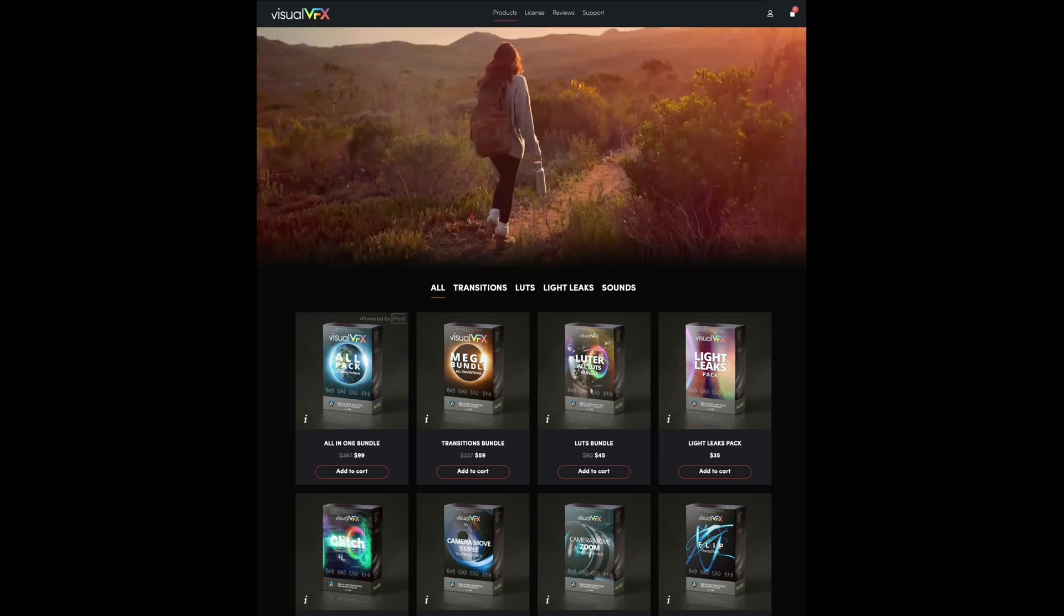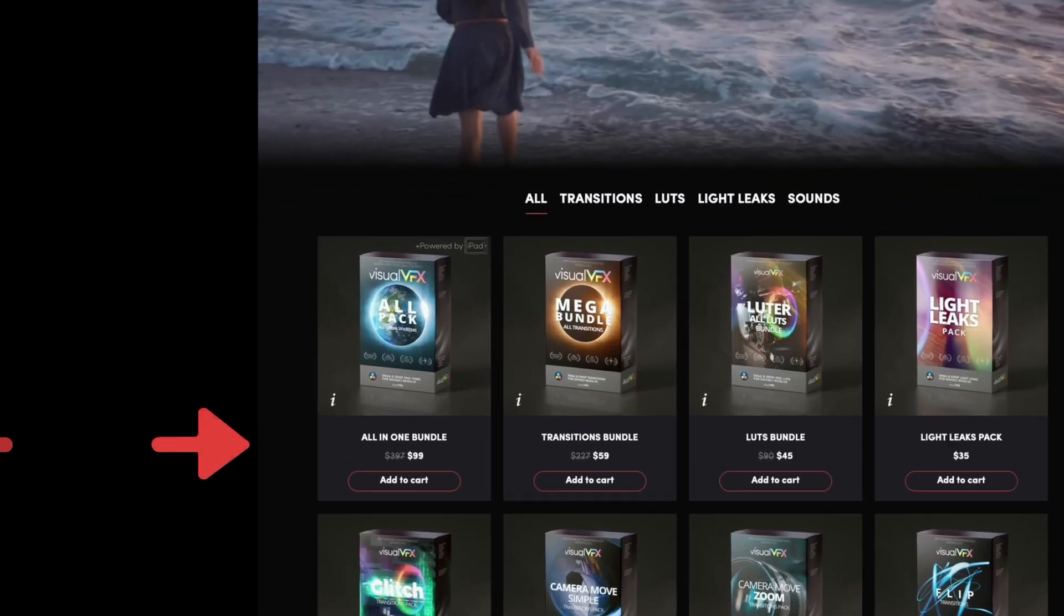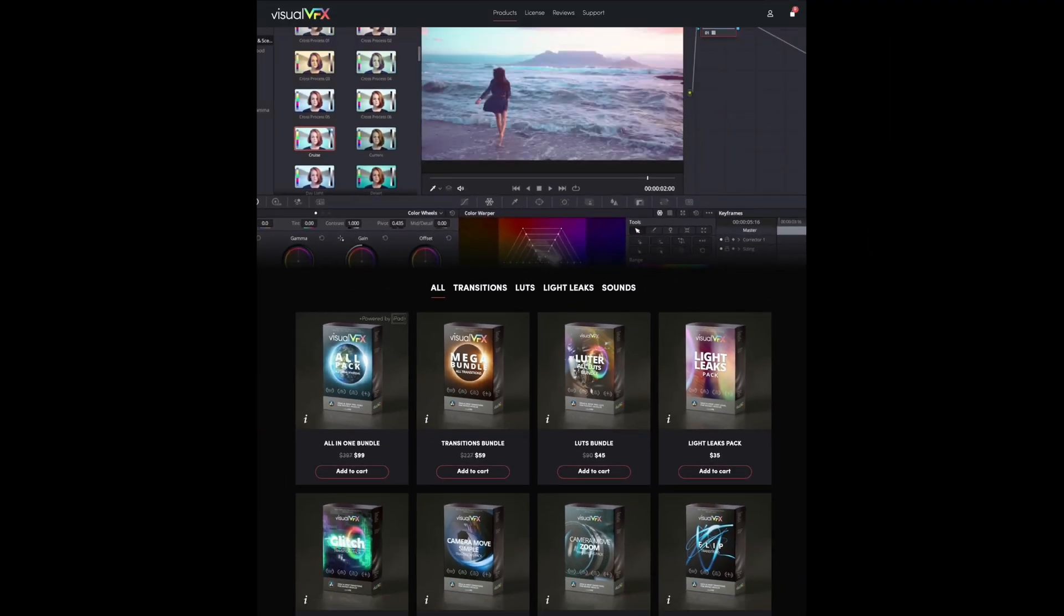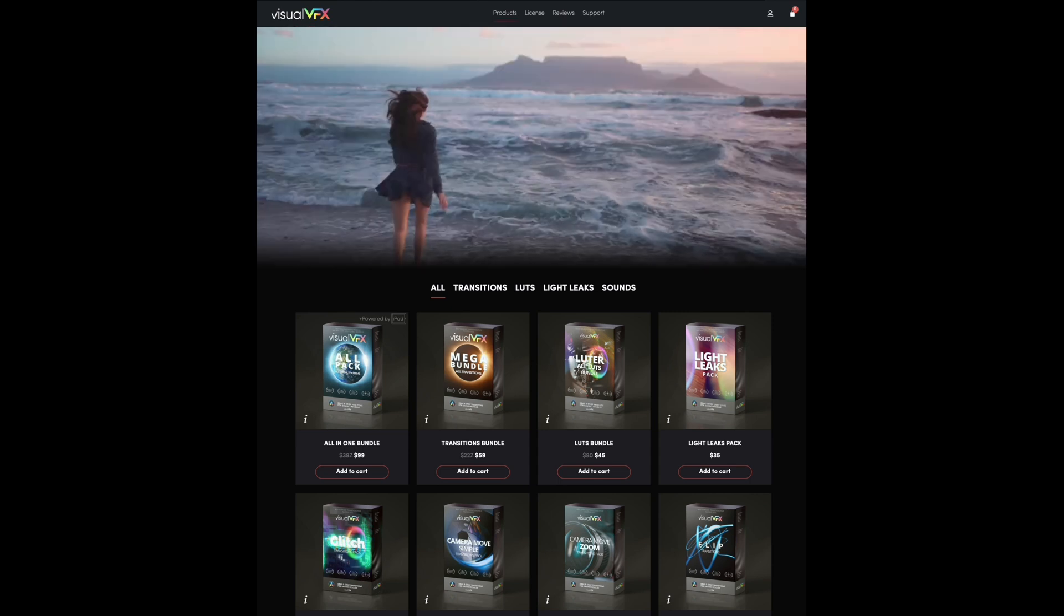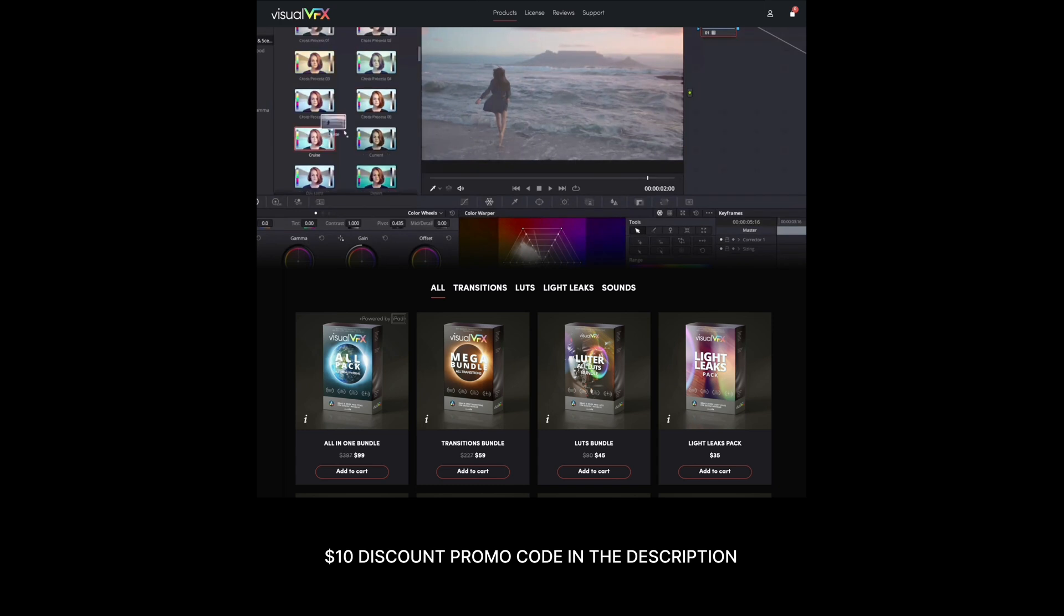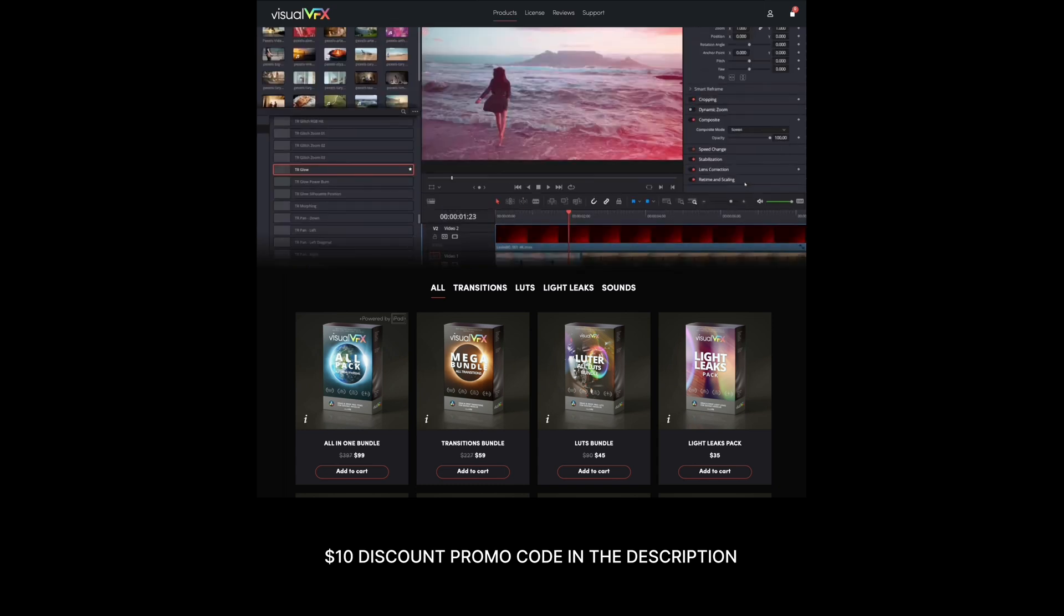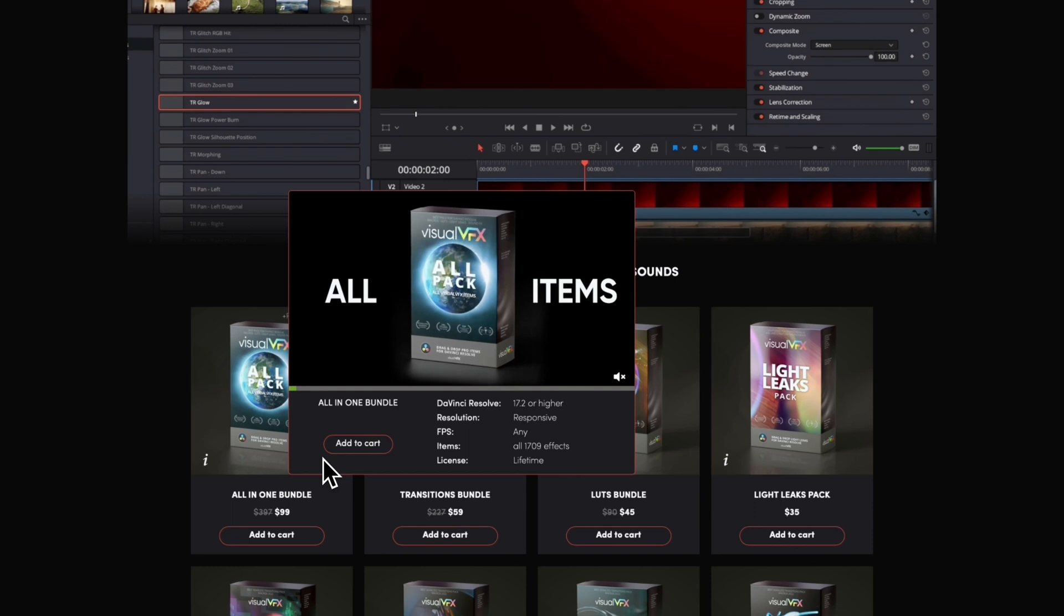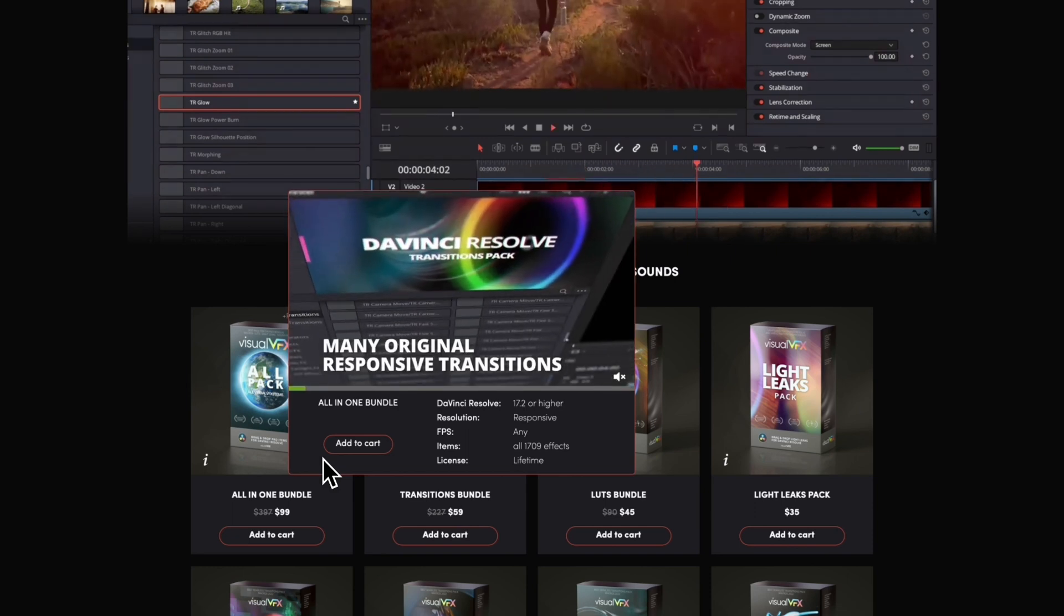But right now they have a great offer for an all-in-one bundle that includes everything for 99 US dollars. And if you look at the description of this video, you'll find a promo code that'll give you a 10% discount on top of that. Now full disclosure here, Visual VFX did send me an all-in-one bundle for me to try out. It came with no terms and conditions. So everything you hear about these products here on this video is my own opinion. But let me show you how you can use these effects and transitions to make something like this.